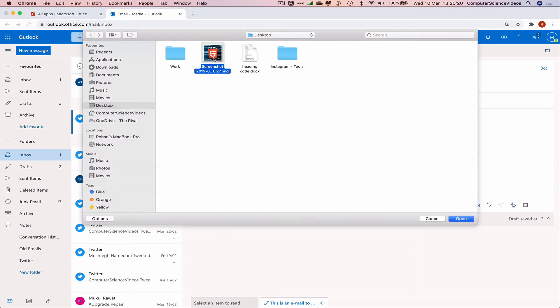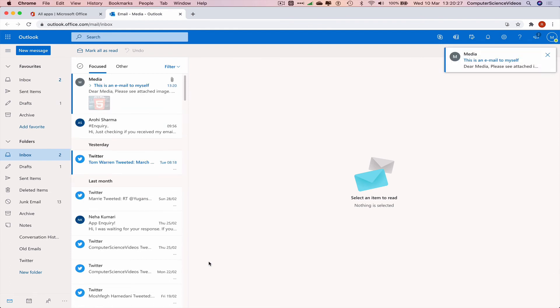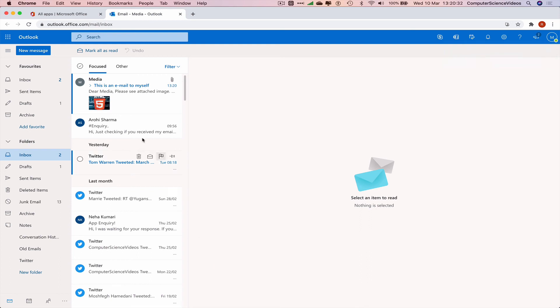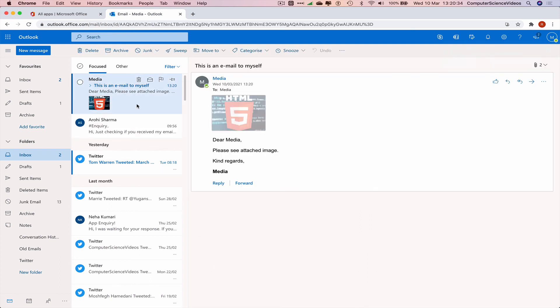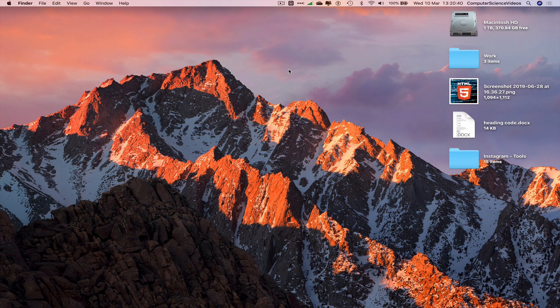Now attach an image by selecting Browse This Computer and clicking the image on the desktop. Click Send. The email has now been sent to ourselves — click on the email to confirm it arrived. That's it for this video. Thanks for watching, and I'll see you in the next tutorial.